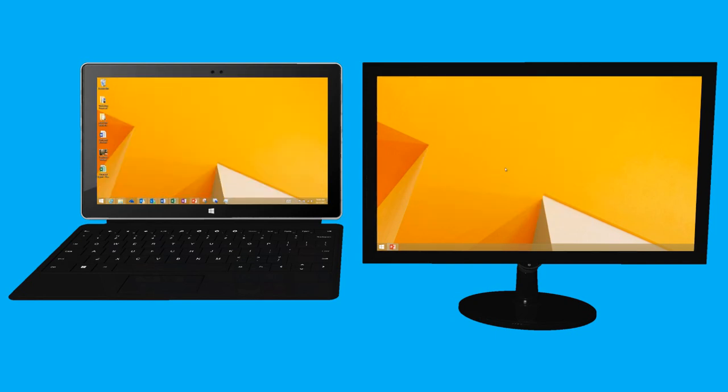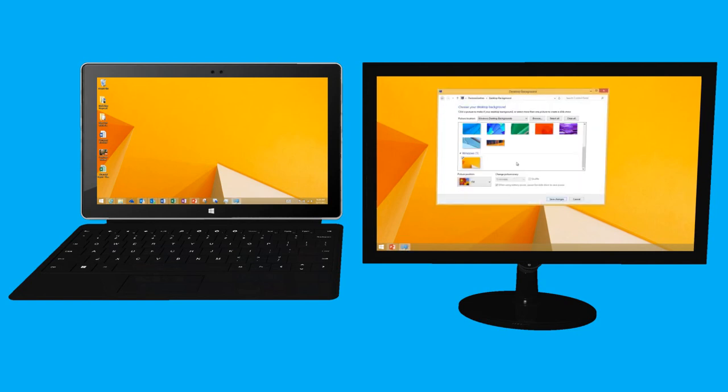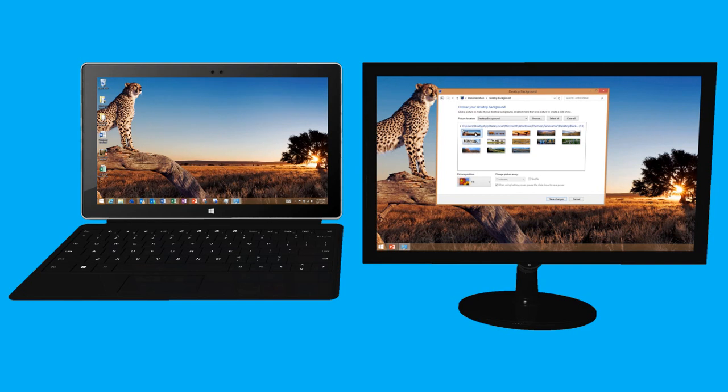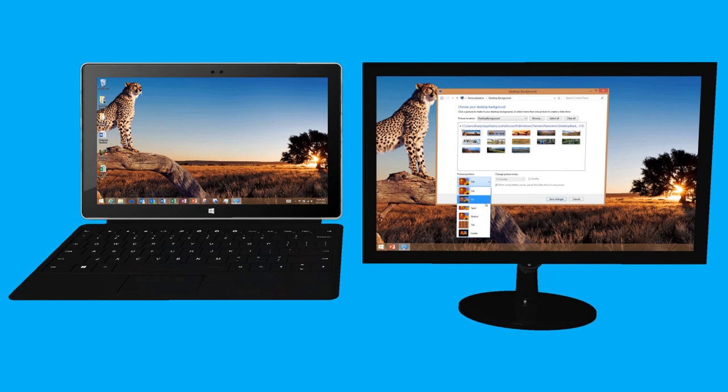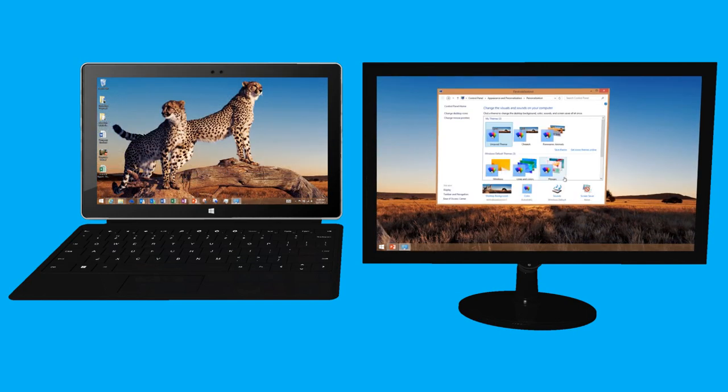I right-click the desktop and choose Personalize. I select the image I want. Then, from the picture position list, I choose Span.